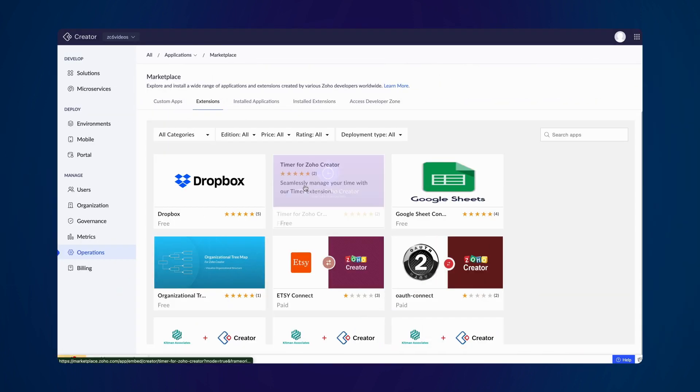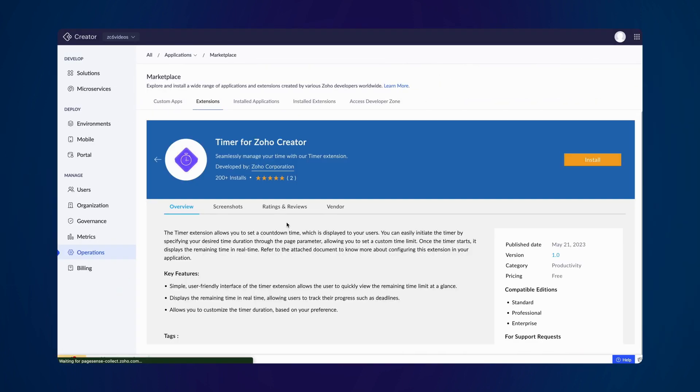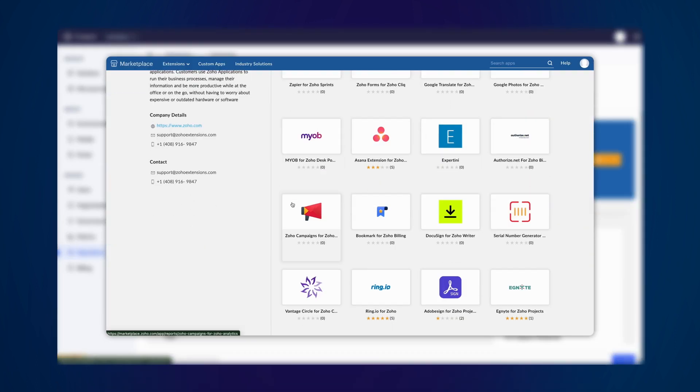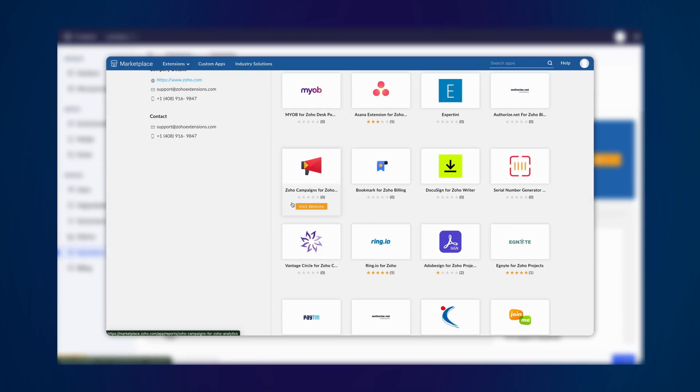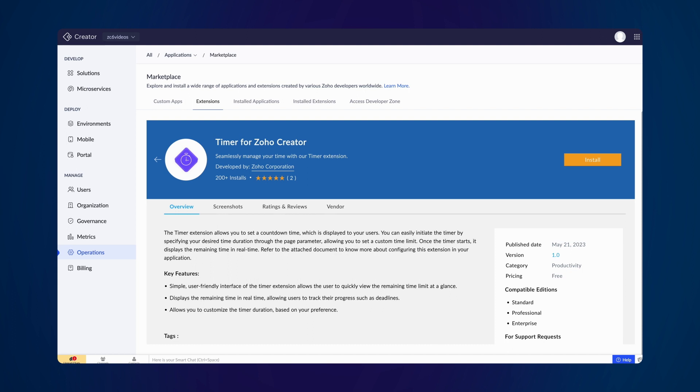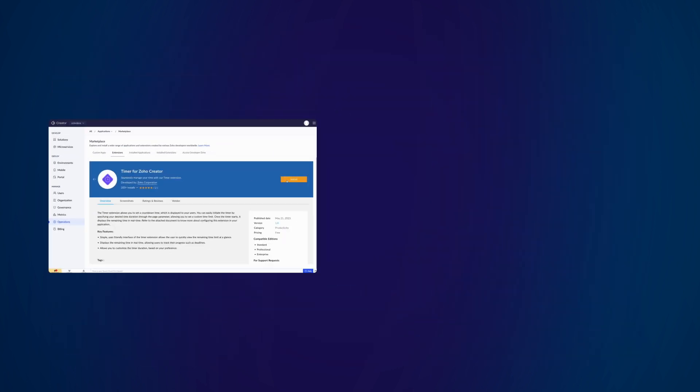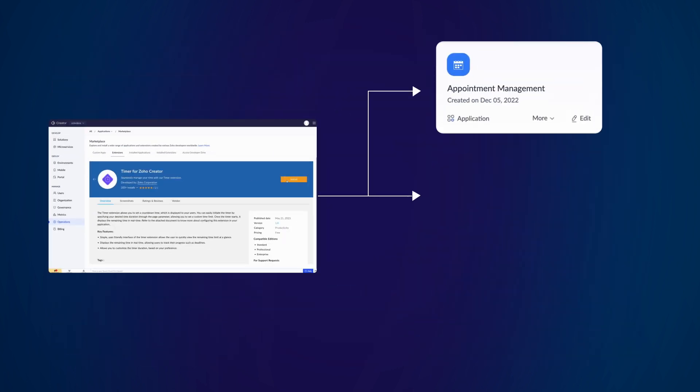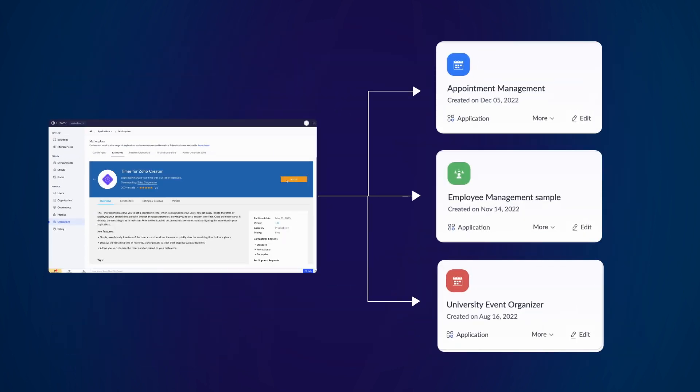They are developed by Zoho and community developers to cater to a variety of unique requirements. Anyone with a Creator account can utilize these extensions. Installing these extensions to your Creator account is a one-time process and you may use them across multiple applications.